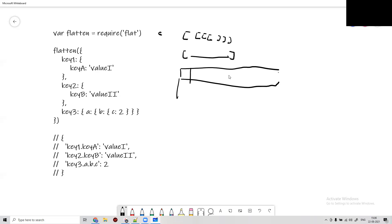For this example, I have an outer object containing keys. Under key1 we have key_a with value 1. Key2 has key_b and its value, and key3 has something like a, b, and c.